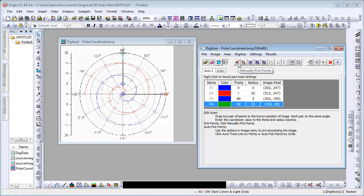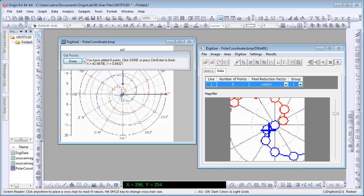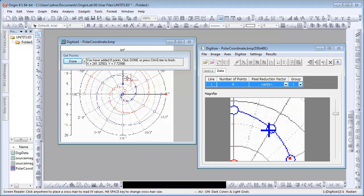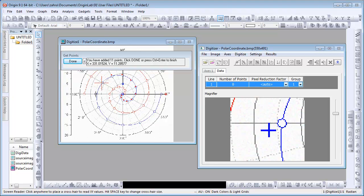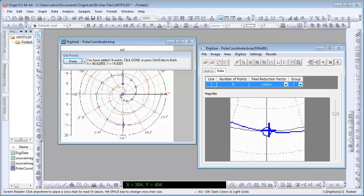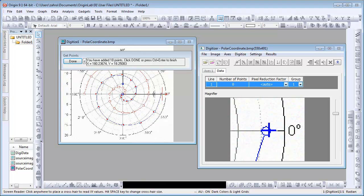Use the manually pick points method to quickly digitize one of the curves so that you can compare it with the original image.